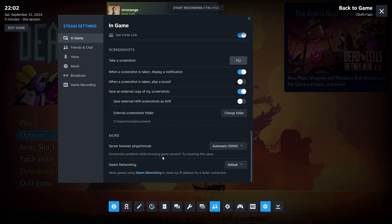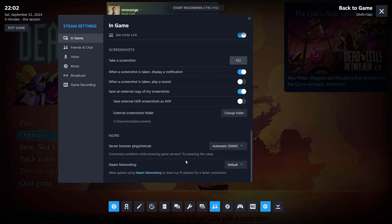If you have connection problems, this is also very cool. You can server browser pings minute connection problems by browsing game servers. Try lowering this value. It's automatic here at 5,000.